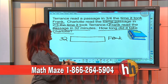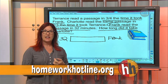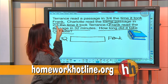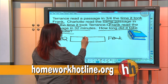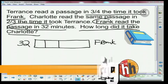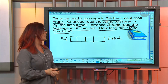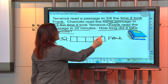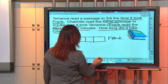Now I want to figure out how much time Terrence took, and then once I know that I can figure out Charlotte. It says Terrence read it in three quarters of Frank's time, so I'm going to take Frank's bar and cut it into four pieces. When I look at those four pieces I'll be able to figure out what three fourths is. First I'll figure out what each piece is worth: 32 divided by 4 means each piece is worth 8.